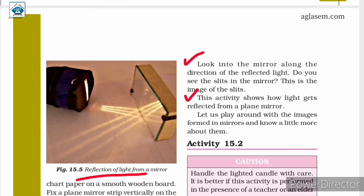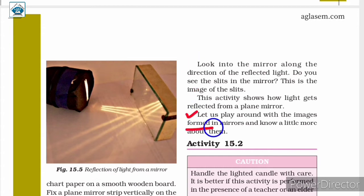From this activity, we can conclude that the mirror changes the direction of the light that falls on it. In the next activity, we will understand how images are formed in mirrors and learn a little more about them.